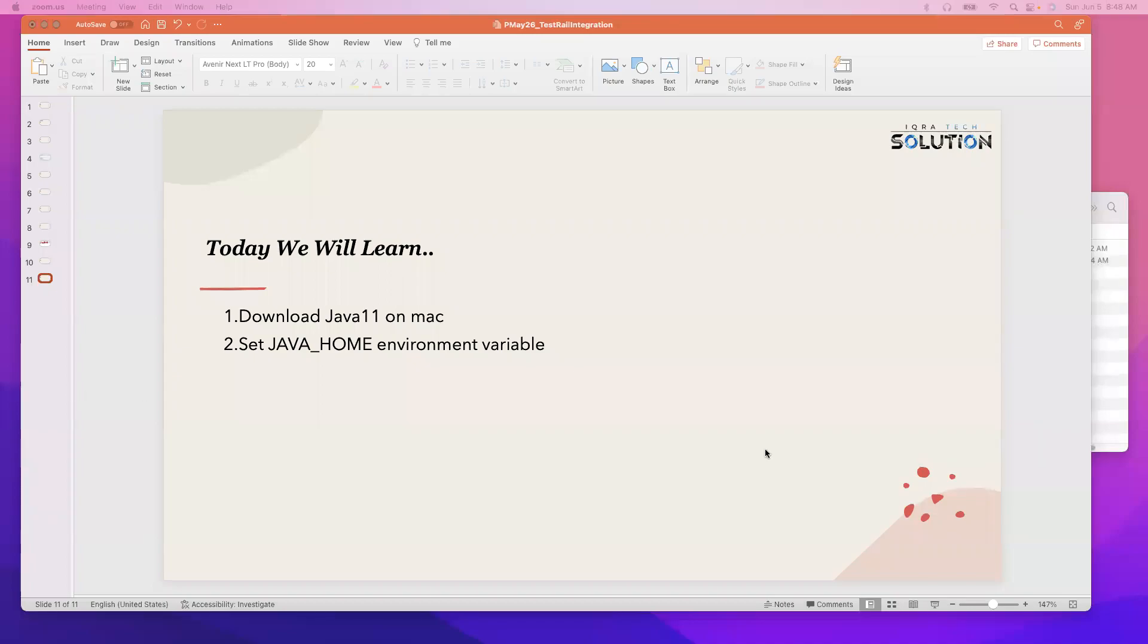As-salamu alaykum everyone. This is Rubel. Today we will learn how to download Java 11 on Mac and set java_home environment variable.